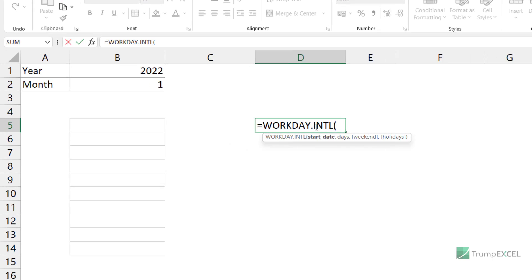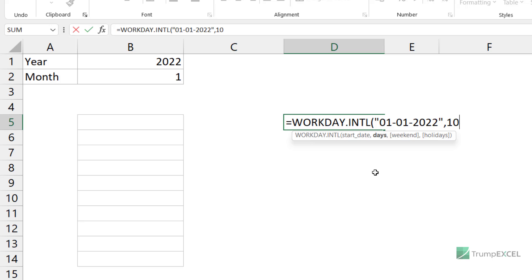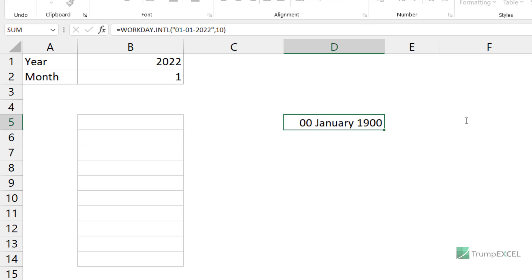What the WORKDAY.INTL function does is it takes a start date and then you can specify the number of days. So let's say my start date is 1st January 2022 and I specify 10. Then this formula is going to give me the date after 10 working days starting from the start date. It will count Monday to Friday as working days, and Saturday and Sunday would be considered as weekend.